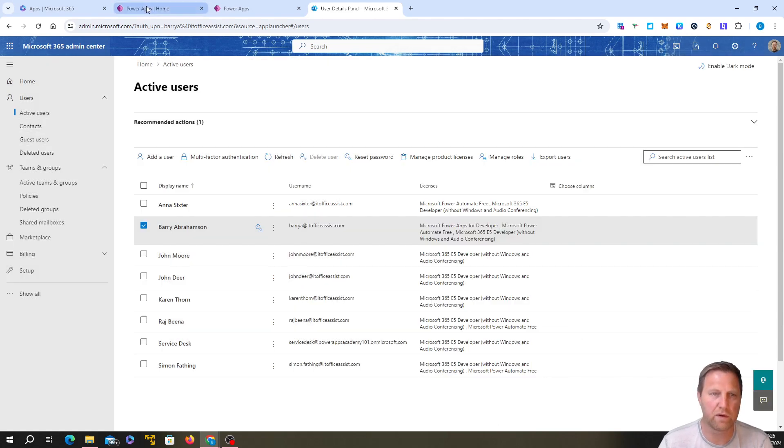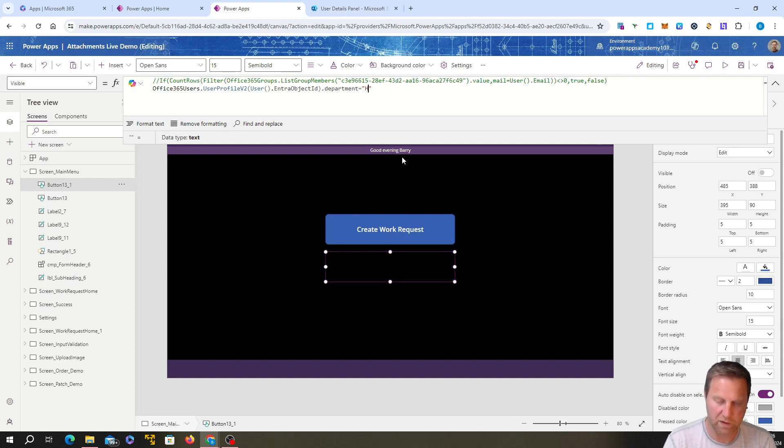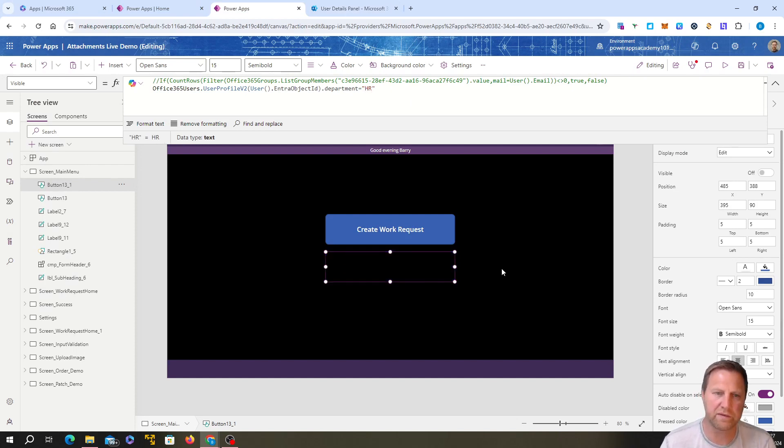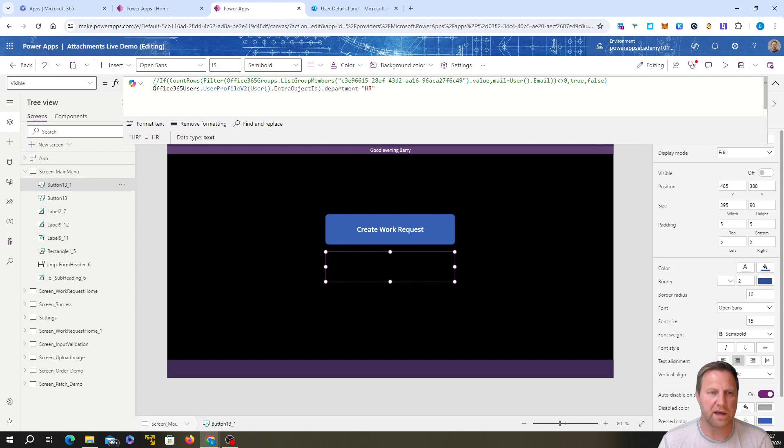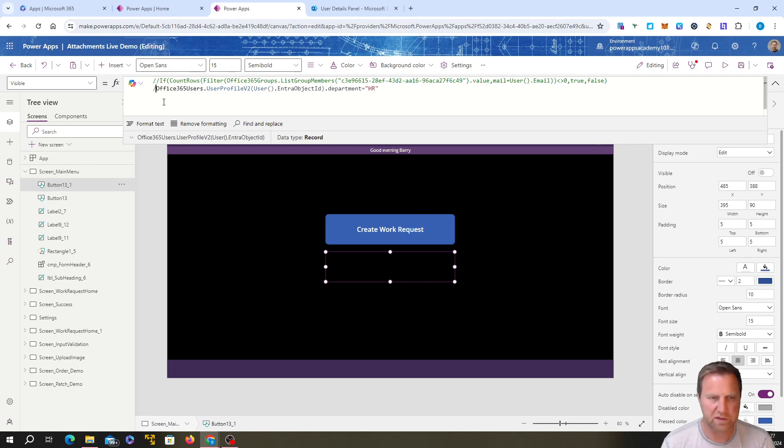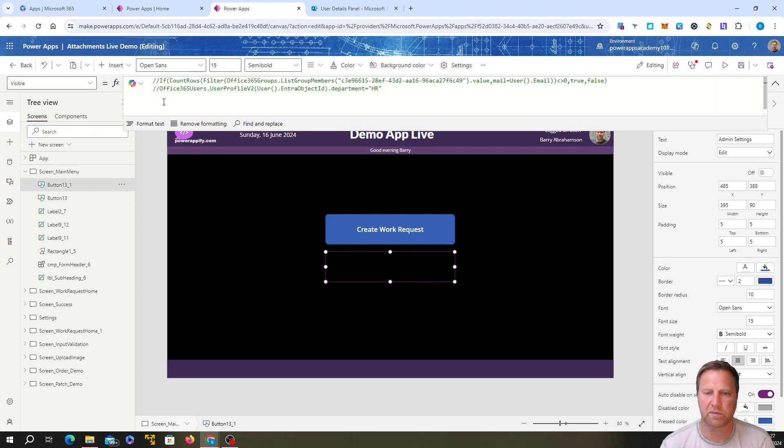Let's say I was in HR. Would it return the button? No, it would be hidden. That's it guys. There's two ways of hiding buttons from users depending on their group membership or their department in their profile.